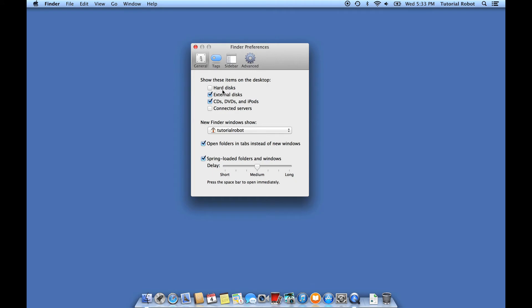See where it says hard disks show these items on the desktop? Go ahead and check that.